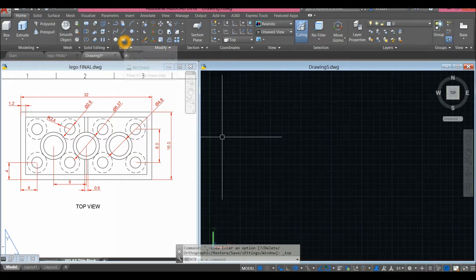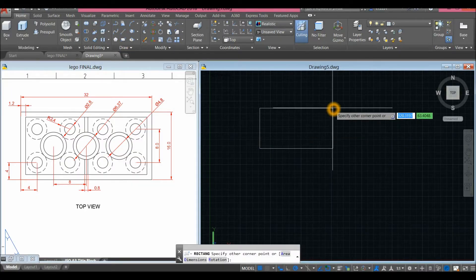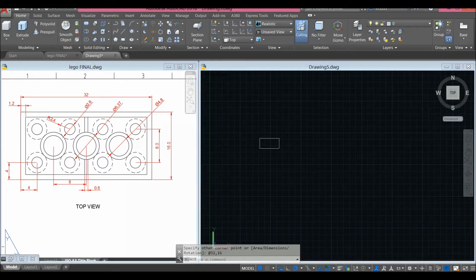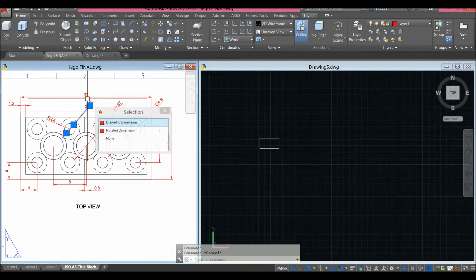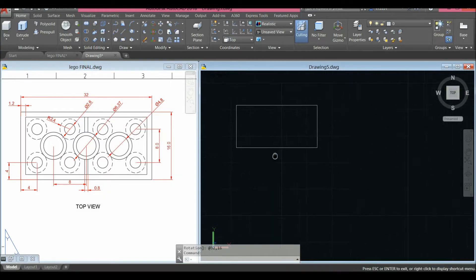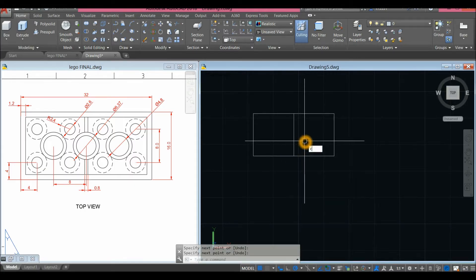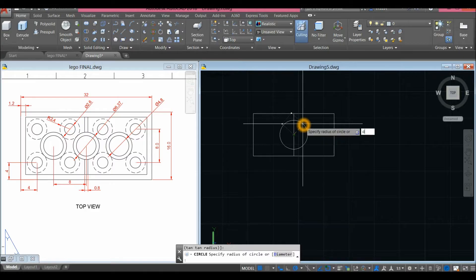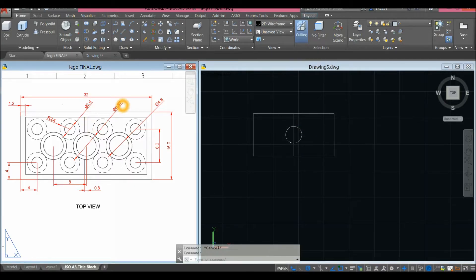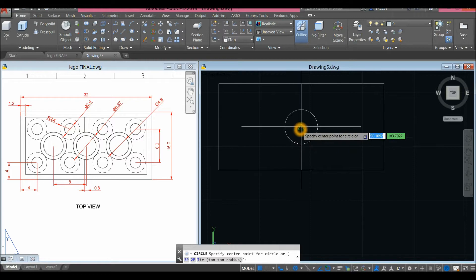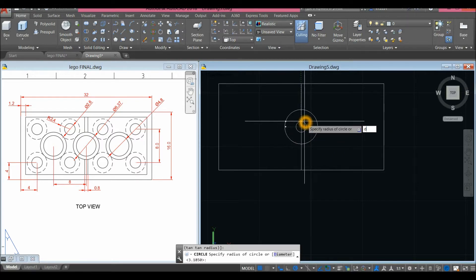Inside the Draw panel click Rectangle, click anywhere on the screen, enter 32 for X, comma, and 16 for Y, and press Enter. Now draw a line from midpoint to midpoint. Create a circle — press C for circle, snap to that midpoint, type D for diameter option, and enter 6.37. Create another circle: press C for circle, snap to that midpoint, type D for diameter option, and enter 4.8.